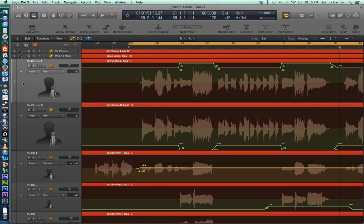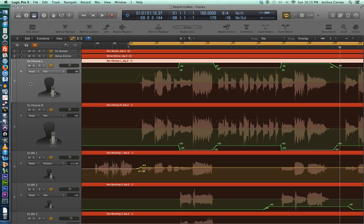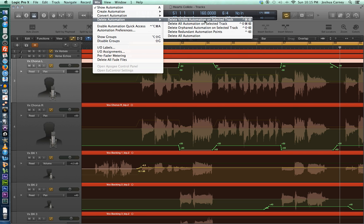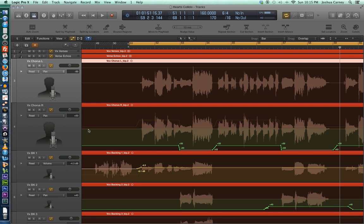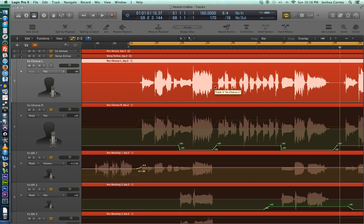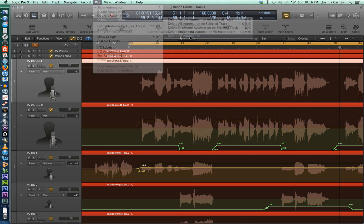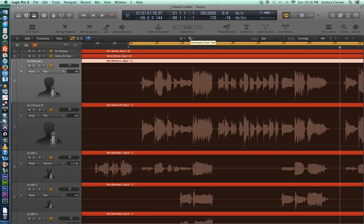To delete automation on a track, click on the track, go up to Mix at the top, then go to Delete Automation. You can choose to delete either the visible automation on the selected track, or delete all automation on the selected track. You can then turn off automation and you're back to where you were before. I'll also commonly do this when a client sends me a mix — I go to Mix, Delete Automation, and say delete all automation in the session to start with a blank slate.